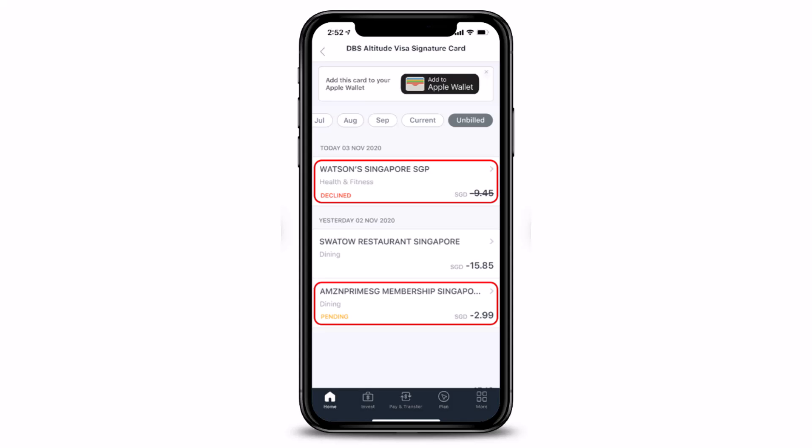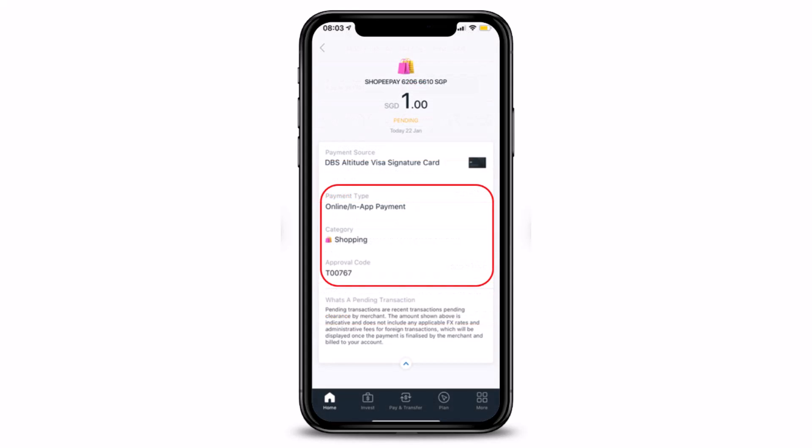In the next page, you may also view your pending or declined transactions under the Unbilled tab. You can see Current and Unbilled at the top, and you can simply tap on it in order to view more details. The detailed history and details of a particular transaction will be displayed on screen.